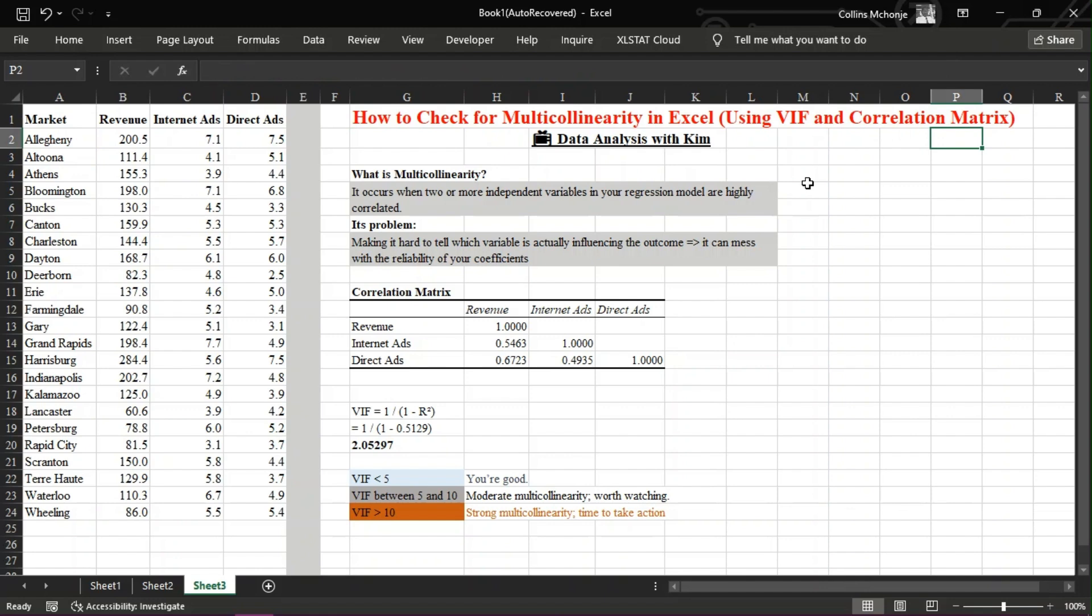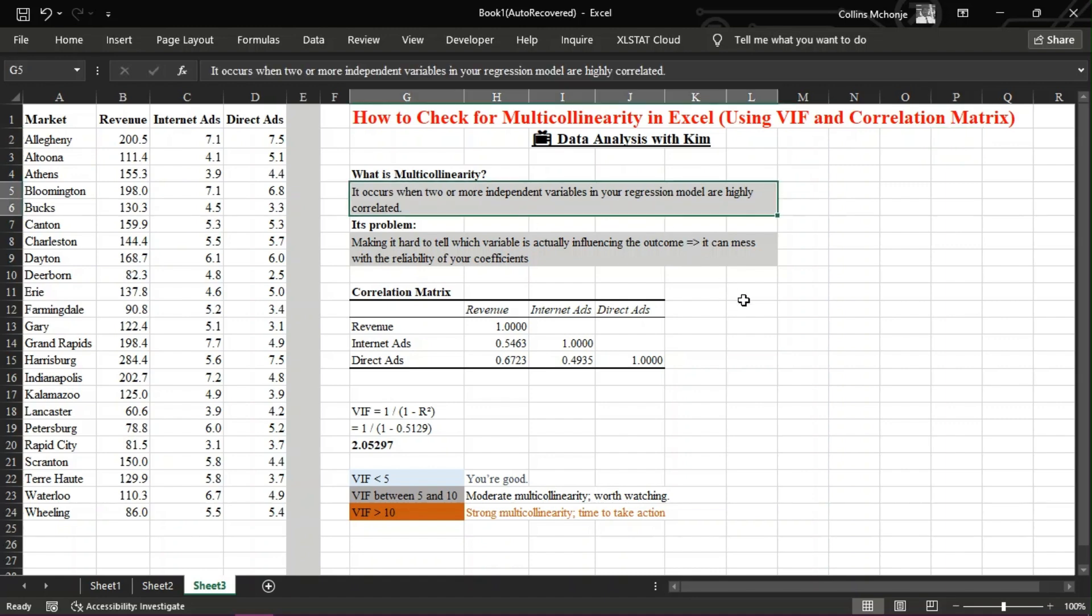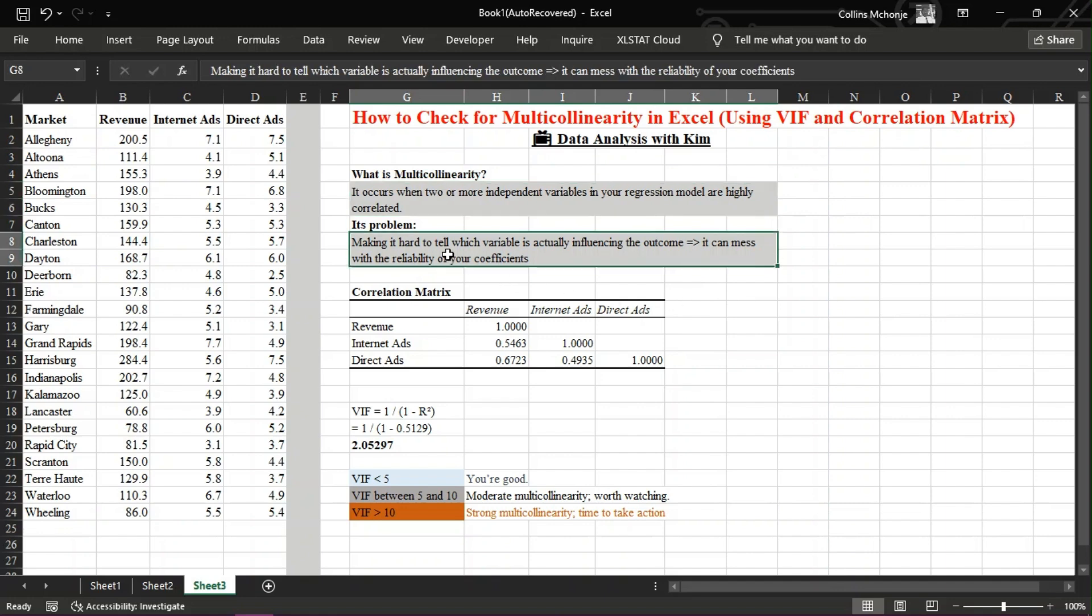Before we jump into Excel, let's quickly define what multicollinearity means. It occurs when two or more independent variables in your regression model are highly correlated. That can make it hard to tell which variable is actually influencing the outcome and it can mess with the reliability of your coefficients.